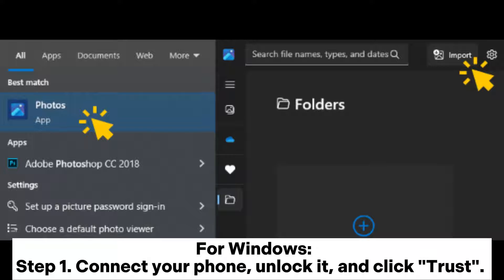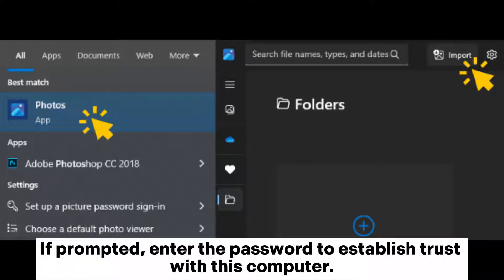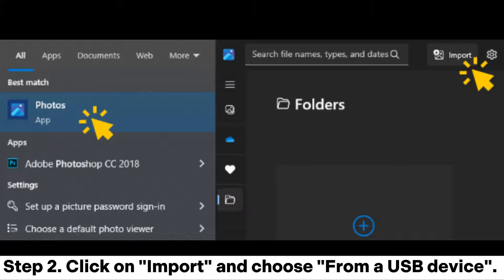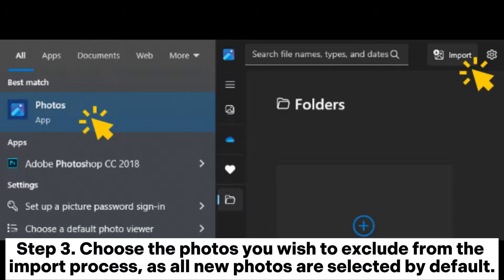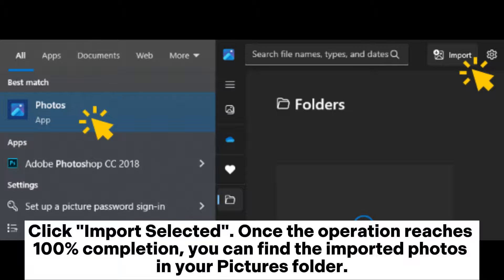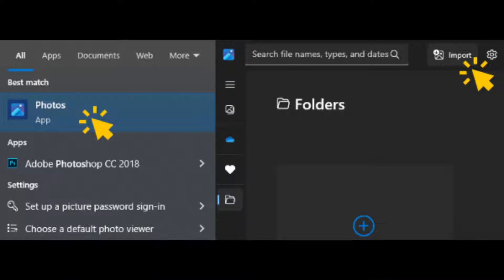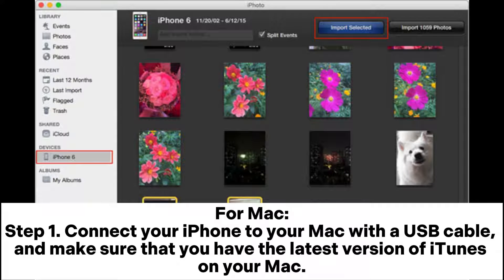Method 3: How to export photos from iPhone to flash drive with the Photos app on Windows. Step 1: Connect your phone, unlock it, and click Trust if prompted, entering your password to establish trust. Step 2: Click Import and choose from a USB device — the software will automatically detect your iPhone photos. Step 3: Choose photos to exclude, then click Import Selected. Once complete, find the imported photos in your Pictures folder.